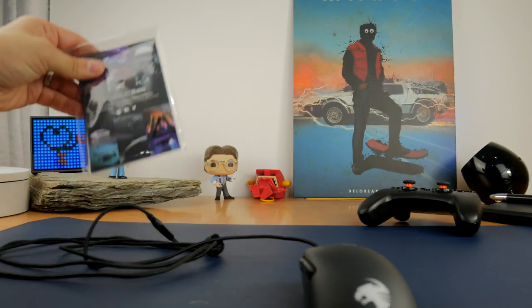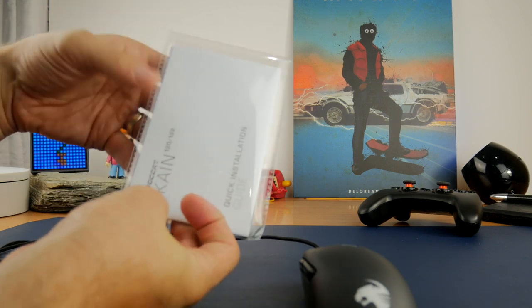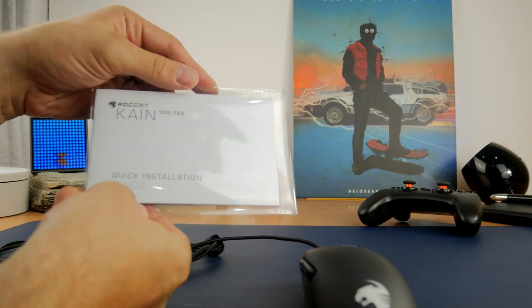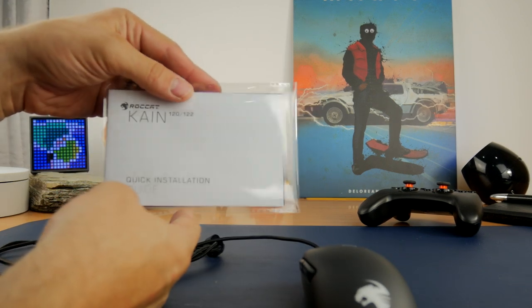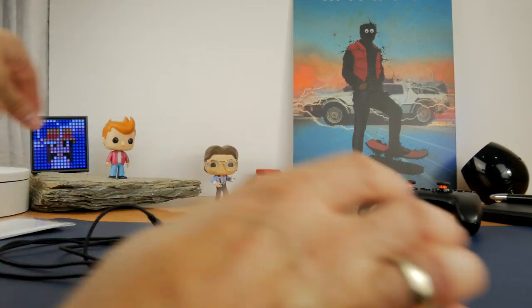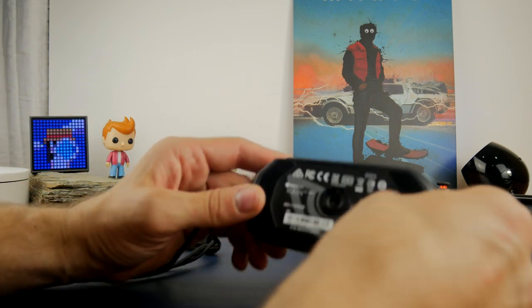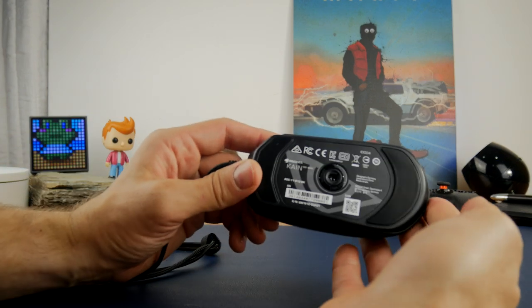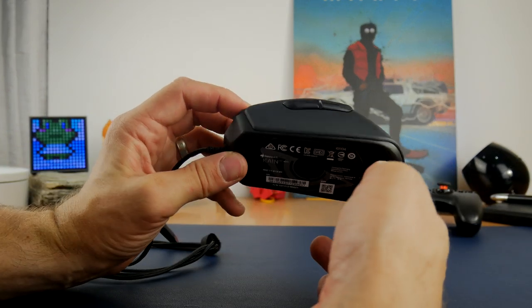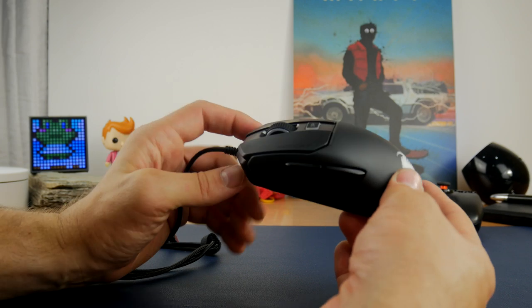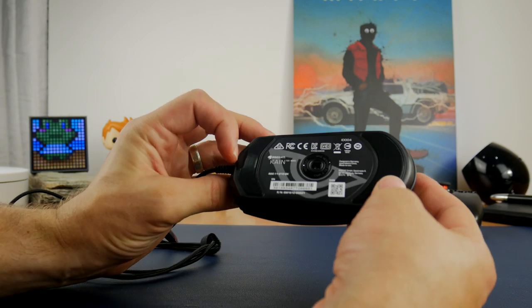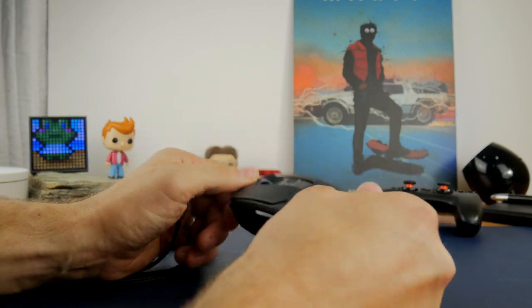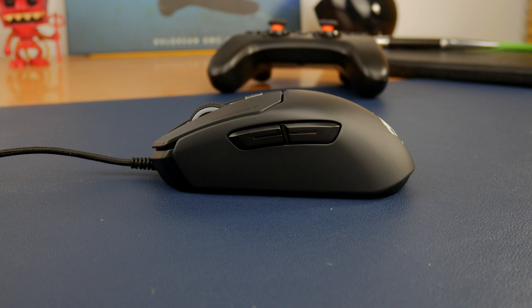It comes with a nice braided cable, which I'm always a fan of to prevent snagging on your desk. Quite a long cable. I'll leave all the specifications in the description in case you're curious, as well as links to buy and check out the official download and specs page for the Swarm software, which you'll need.